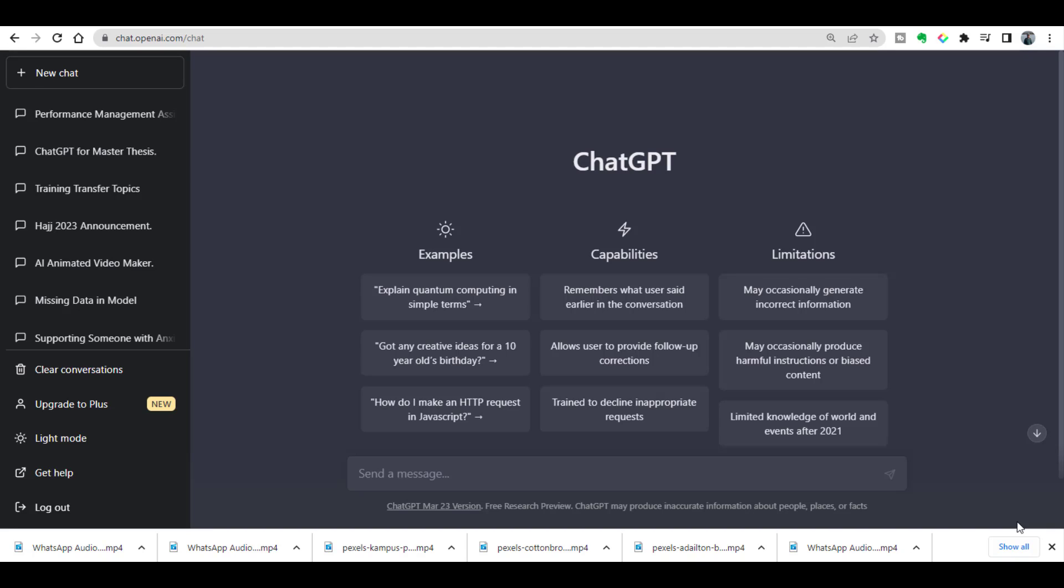Bismillahirrahmanirrahim, hello everyone, welcome to my channel Research and Analysis. My name is Dr. Kamran. In today's tutorial, I am going to conduct an experiment by using AI detector tool of Turnitin which is recently launched.